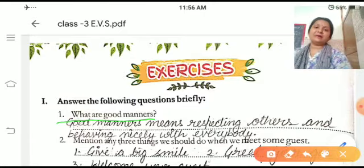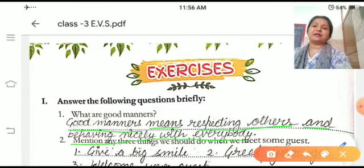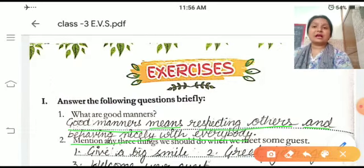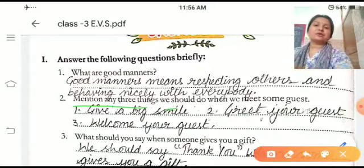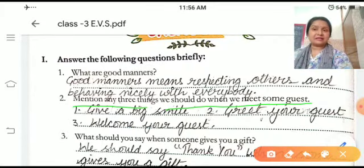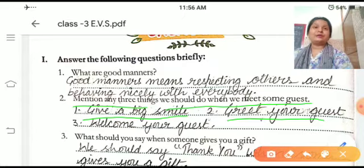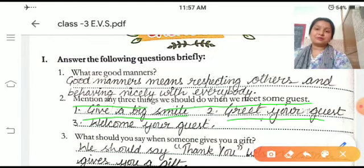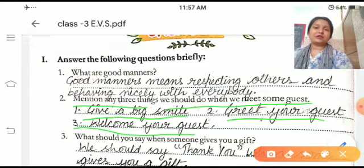What are good manners? Good Manners means respecting others and behaving nicely with everybody. What should we do when we meet some guests? First, we give a big smile, then we greet our guest — namaste, good afternoon, good evening — whatever the suitable word. We welcome the guest: please come and sit, have a seat.